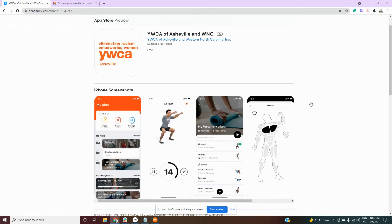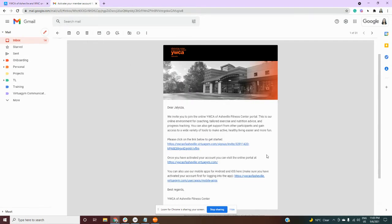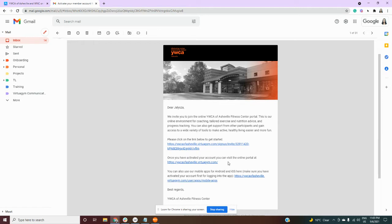First you're going to receive an email from the YWCA. In this email you will be provided with three links. The first is for you to activate your account. The second is to visit the online portal and the third is to download the mobile apps which you will have access to once you activate your account.